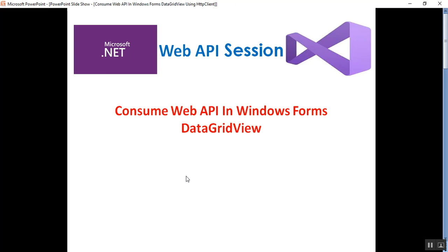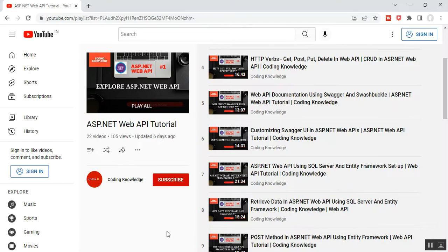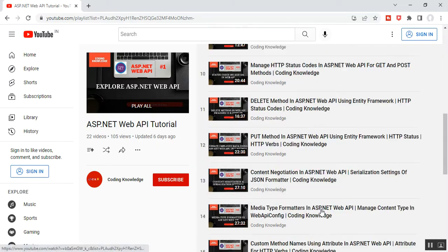Hello everyone, this is Satya Prakash, welcome to my channel. This is Part 23 of ASP.NET Web API. In this video I'll discuss how to consume Web API in Windows Forms using DataGridView. DataGridView is a control of Windows Forms application. Before going through Part 23, please visit my Part 20 and Part 22 of my ASP.NET Web API series.